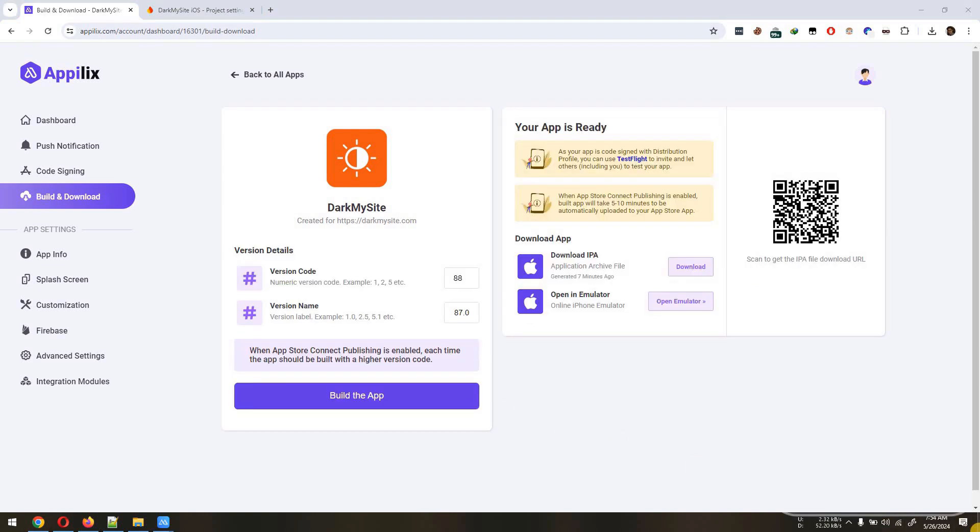Once the app building is done, we can now try installing the app on a device and test the push notification. Push notification will not work in online emulator.